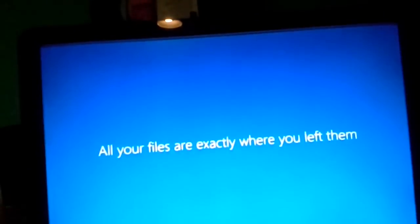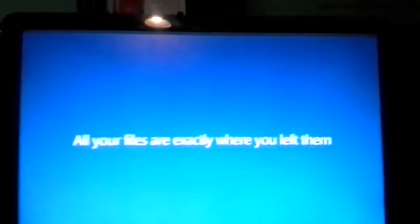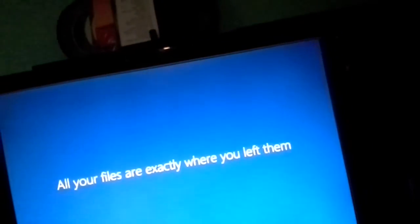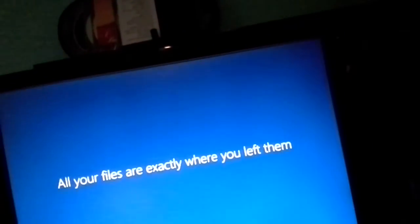All your files are exactly where you left them. Okay. I'm just going to kind of verify that. I only got 16% charge on this phone. All your files are exactly where you left them.